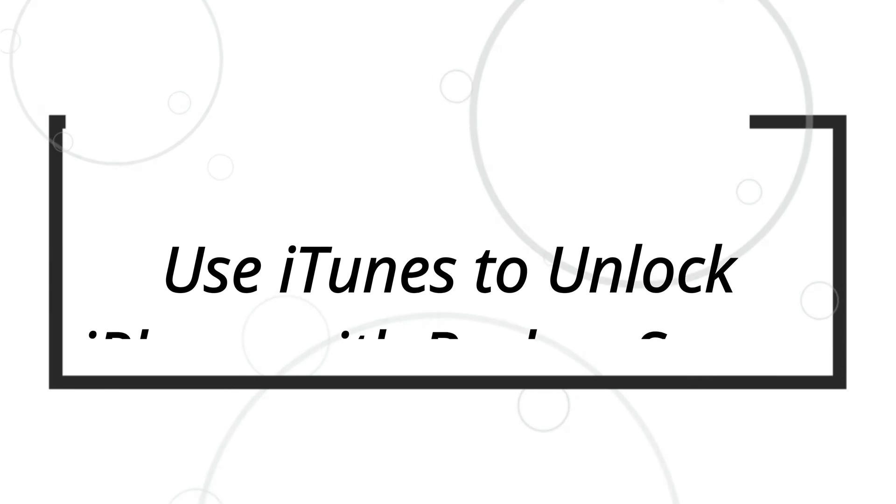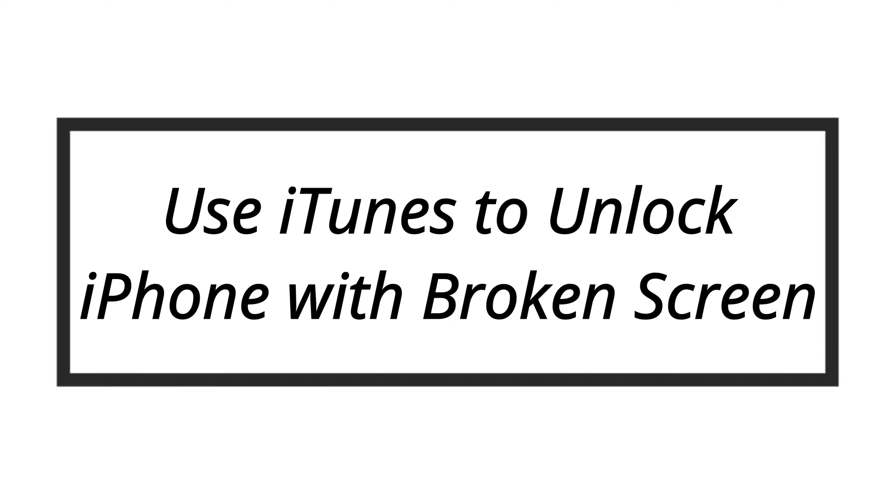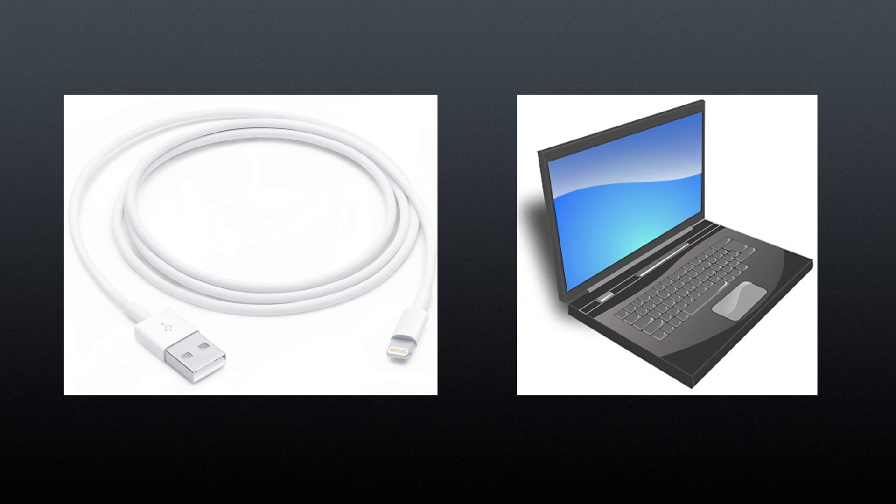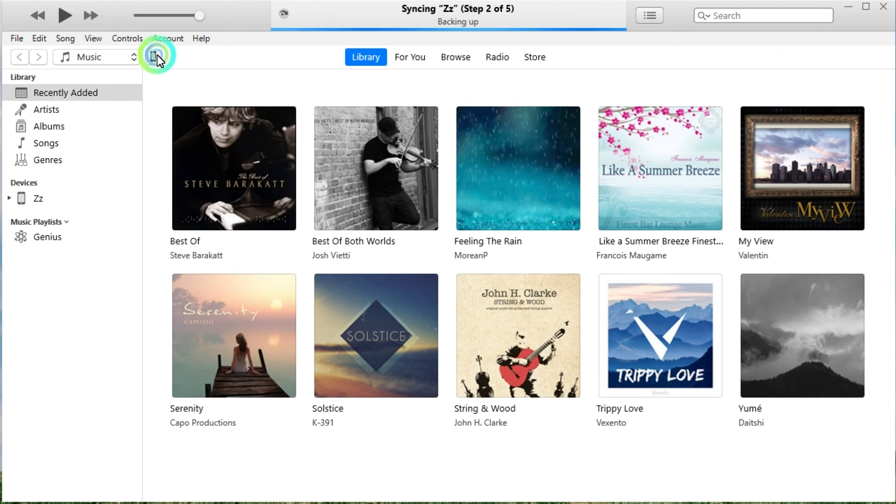The first method is to use iTunes to restore your iPhone. You need to connect your broken iPhone to a trusted computer using a USB cable first. Launch iTunes on your computer and click the device icon after your device is detected.